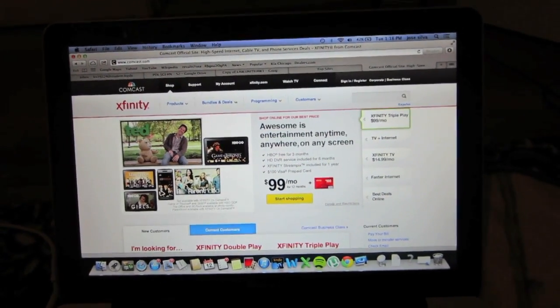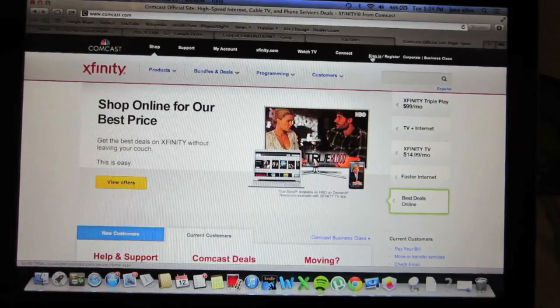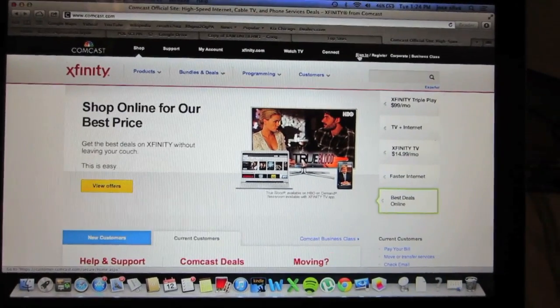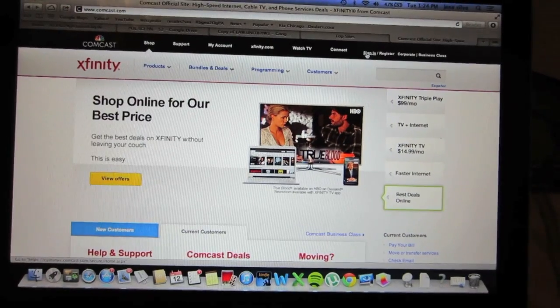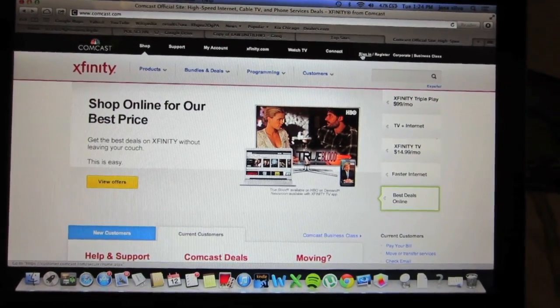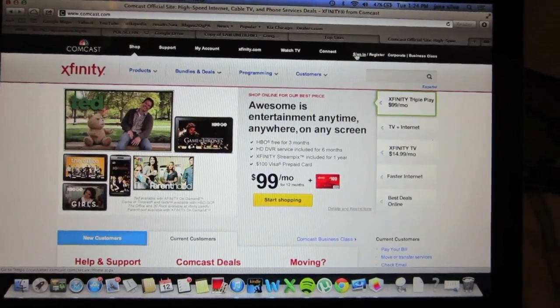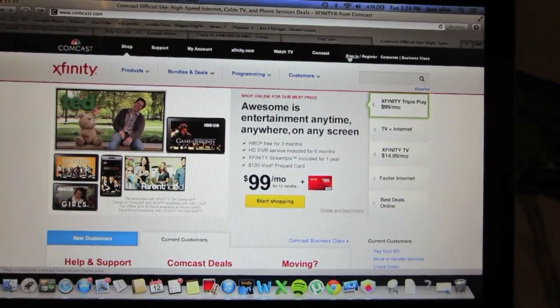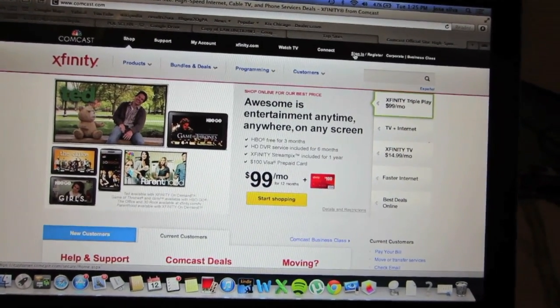So we will get started. The first step you will do is get your account information from Comcast Xfinity — most importantly your username and password.